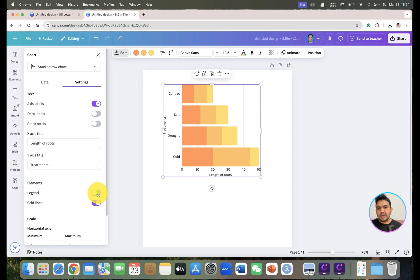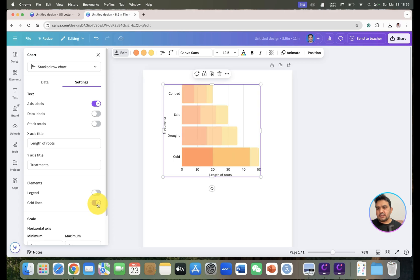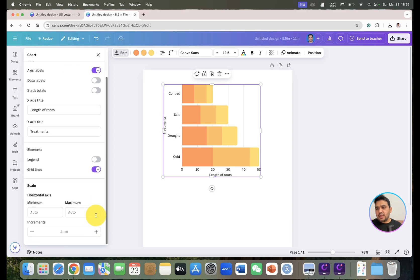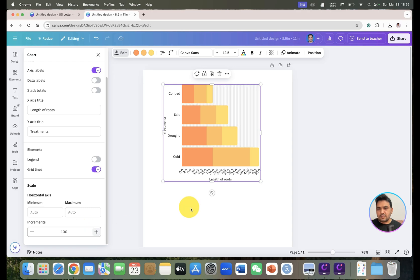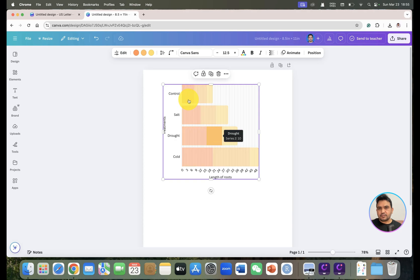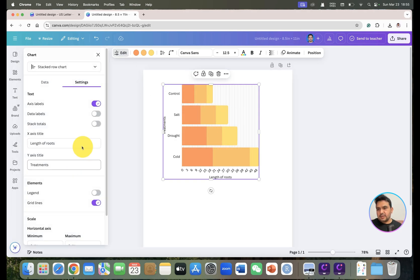If you don't want to show the legends, simply uncheck that option and they will disappear. If you don't want grid lines, you can uncheck them and check back if needed. You can also select the increment on the x-axis — for example, change it from 100 to 50.